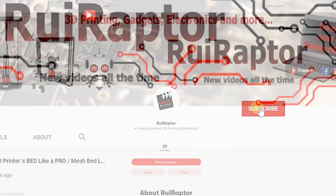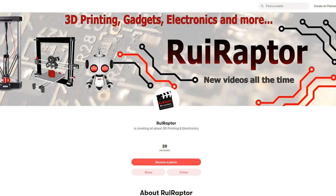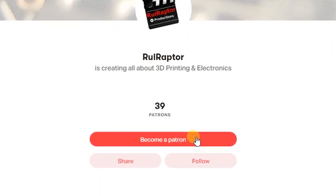You can also help by joining our Patreon page or by clicking on any of the affiliate links posted below in the video description.